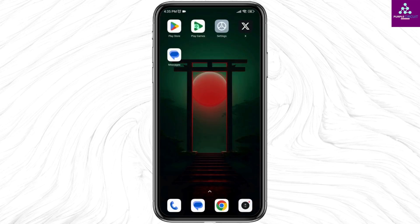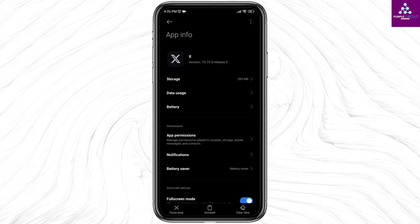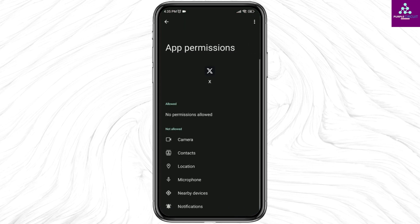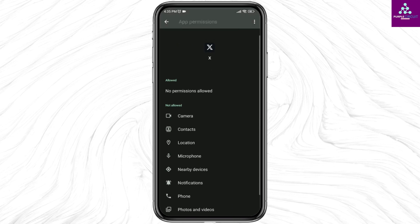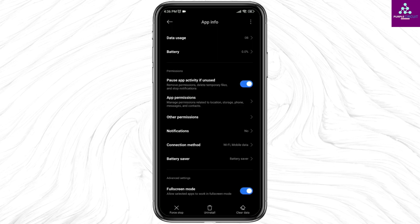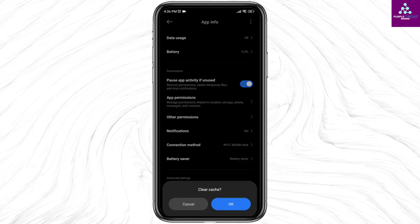Heading towards the next solution, long press on your X app, then click on the eye icon. Open the option App Permissions and allow all the permissions — open each option and set it to Allow. After you do that, hit back. Click on Clear Data, then click on Clear Cache, and click OK.